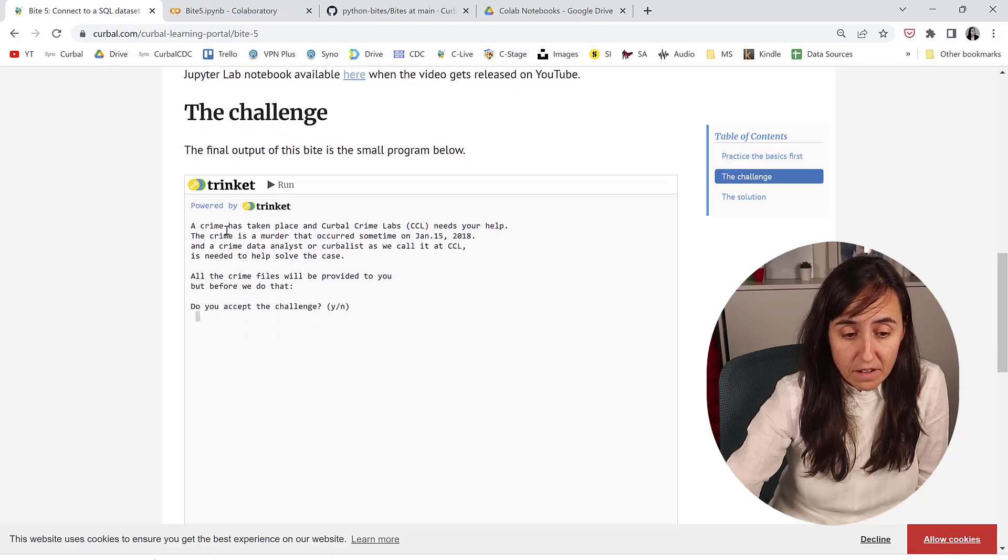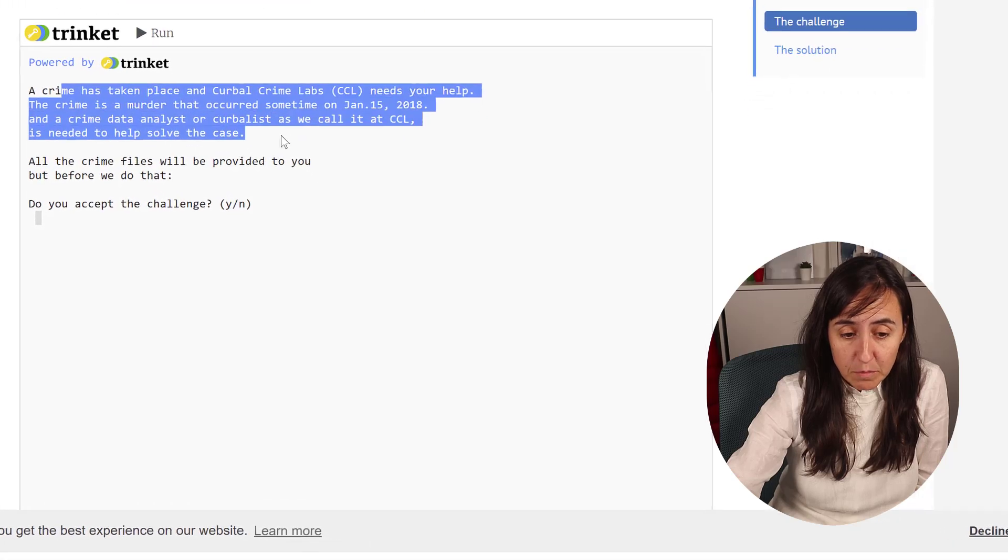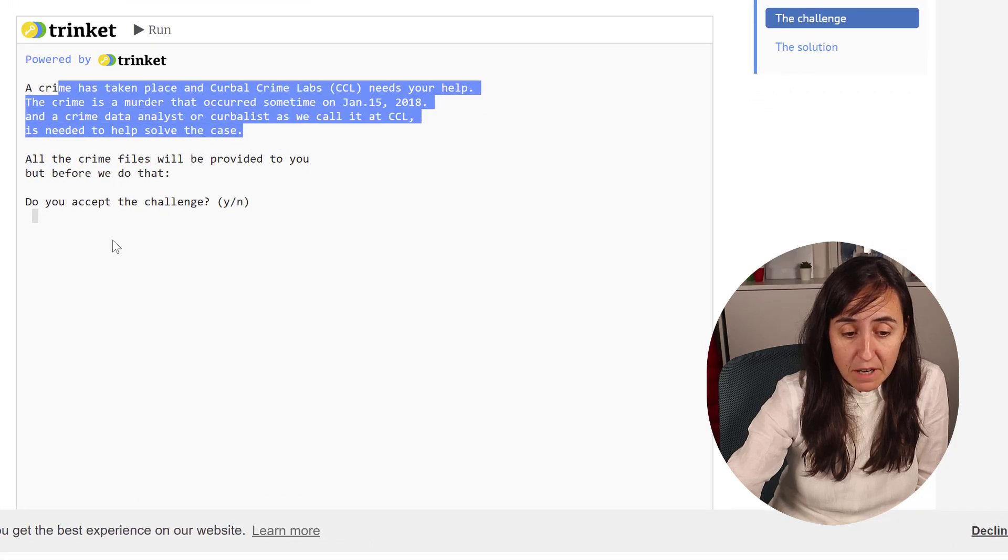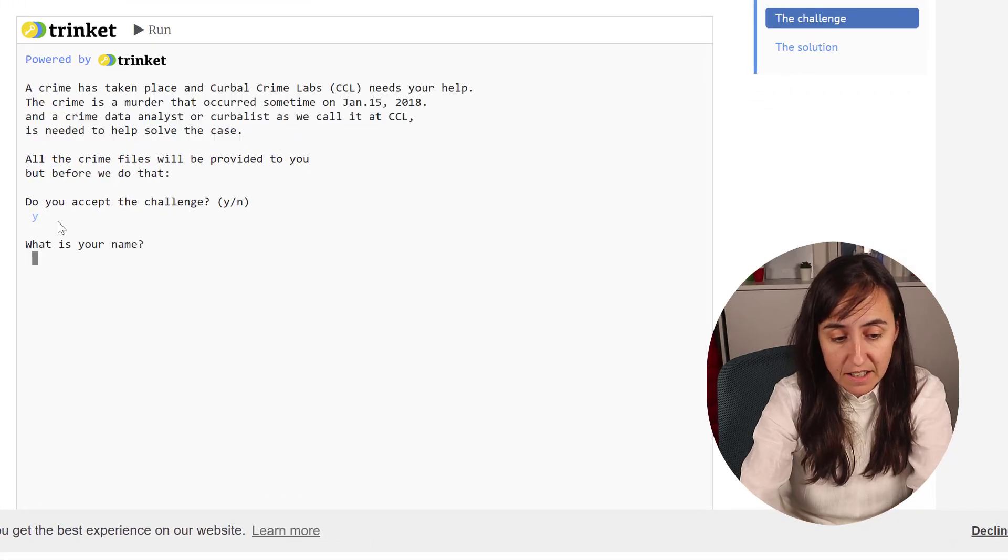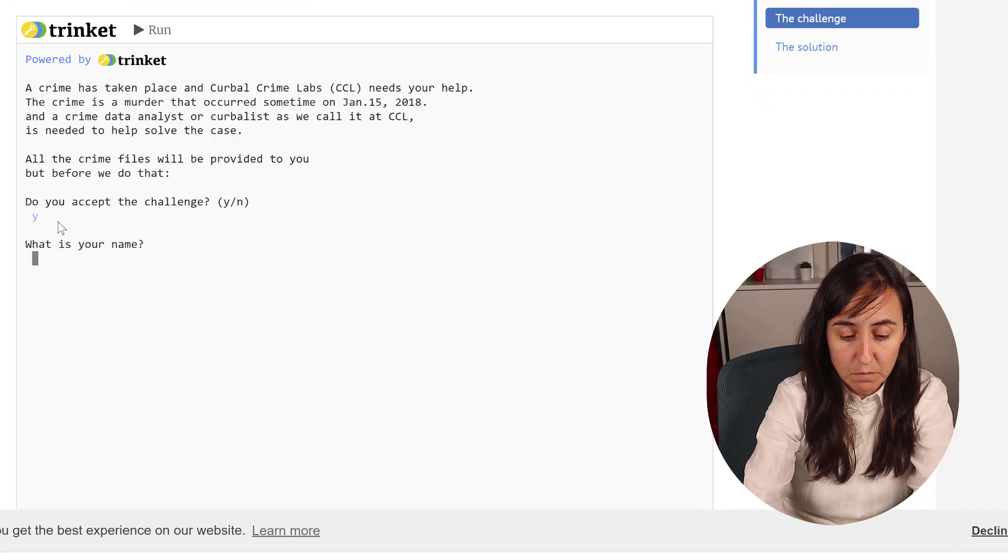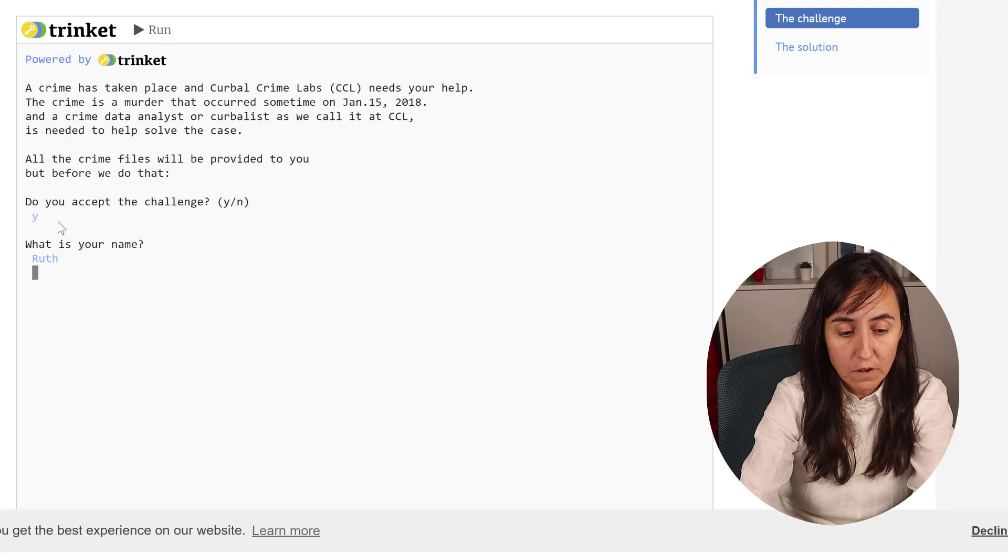So it is time for solution 5 of our crime mystery game in Python. This is what we've created so far. We have a crime has taken place at Cora Crime Labs. Do you accept the challenge? Yes. What is your name? Ruth.